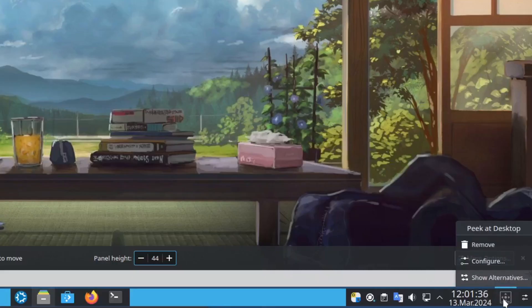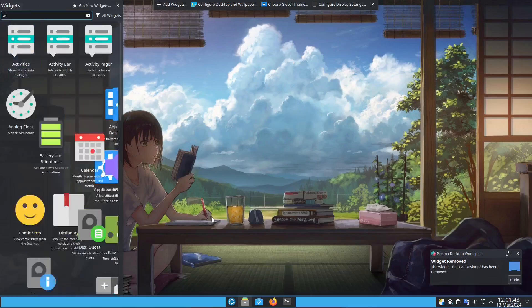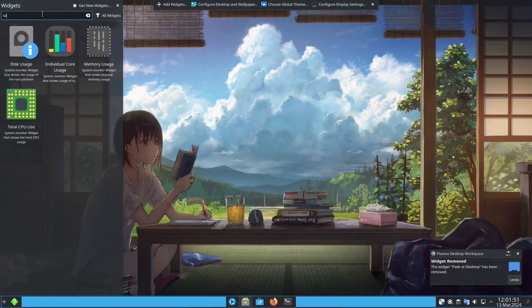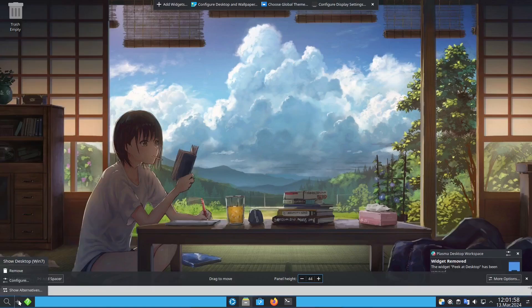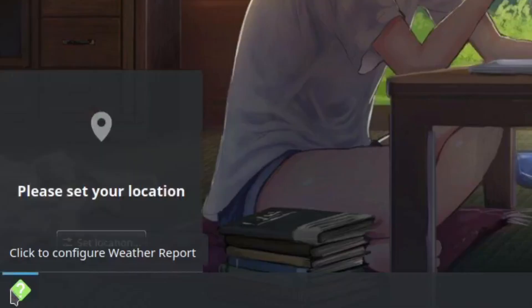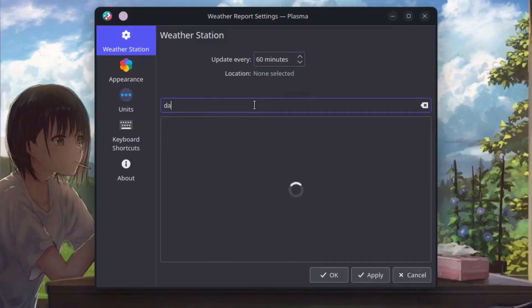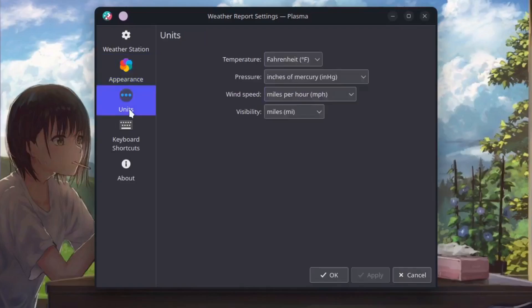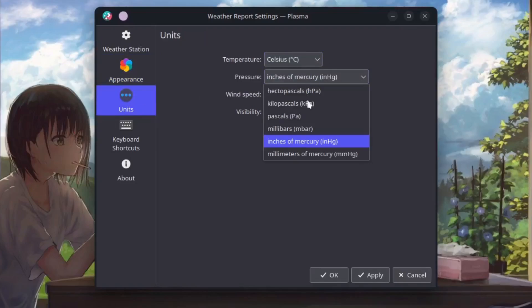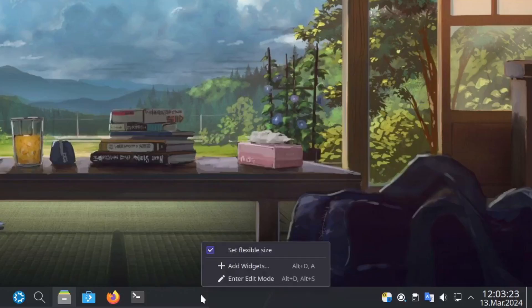Remove the peek at desktop then add the widgets, weather Win 7 and then search. Let's move it here and search to the near the detail menu. I'm just going to configure the weather. Update every 60 minutes and then your location, I'm just going to put Dallas. Appearance, show temperature beside the widget icon then check wind pressure and humidity units. The temp I just like it to be a Celsius, I also like it to be a millibars here in the pressure and wind speed, apply.